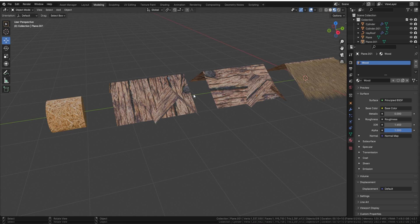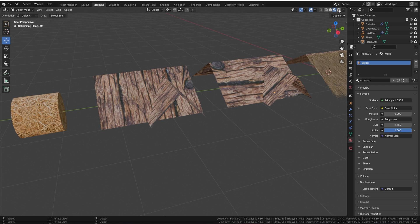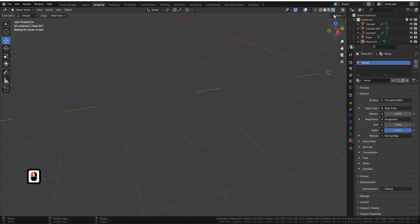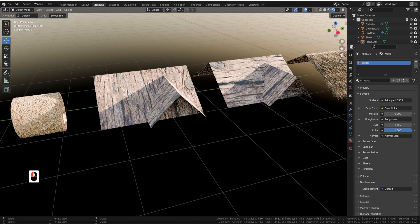The first shader is our wooden shader, which looks like this — a pretty nice shader straight off the bat. The next one is our hay shader, which you could also use on the roof if you want to.